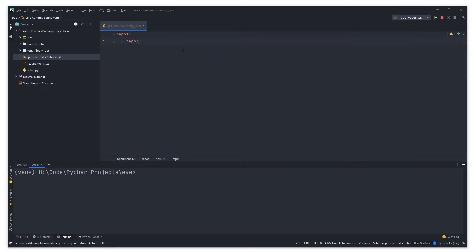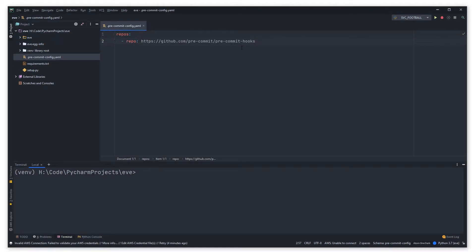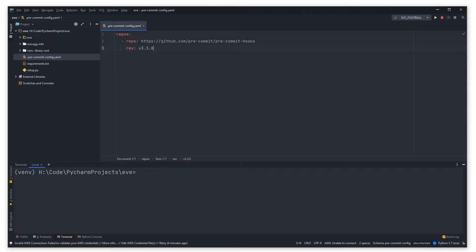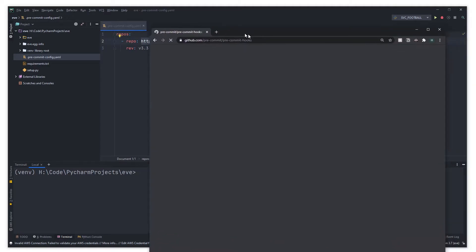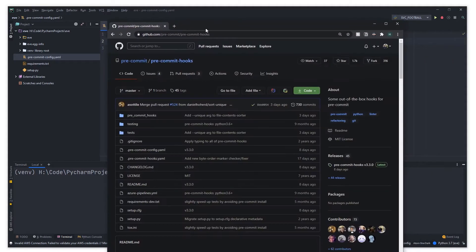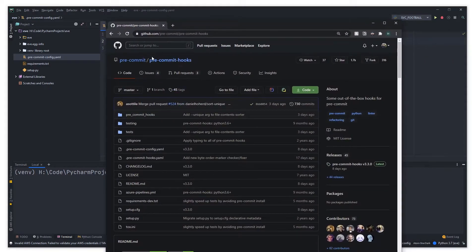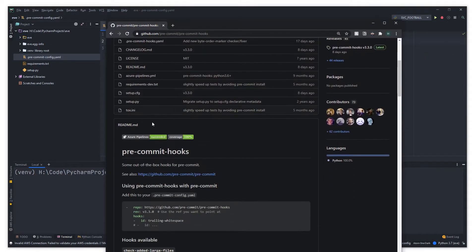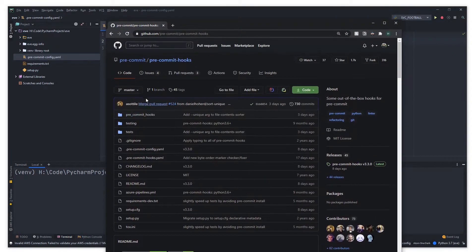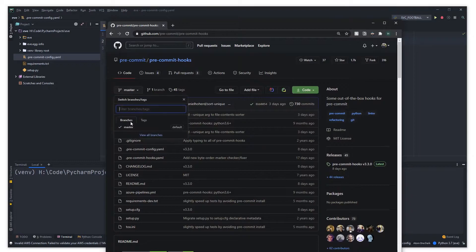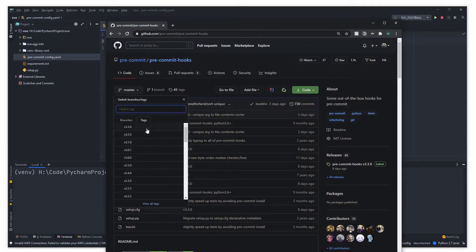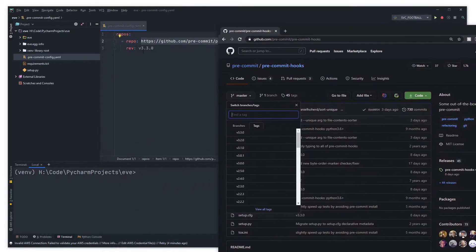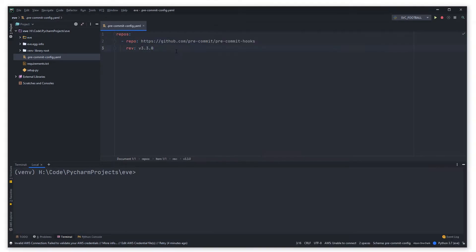There's some default ones that come with pre-commit and you need to give the git repo that it comes with them and you need to say what revision of that repo you're looking for. For example this is 3.3.0. In order to check that you'd come over here, you'd take the URL, plug that into a web browser which will load up the web browser and you can see what revision do I want. You can come into tags and this is 3.3.0 which is version 3.3.0.